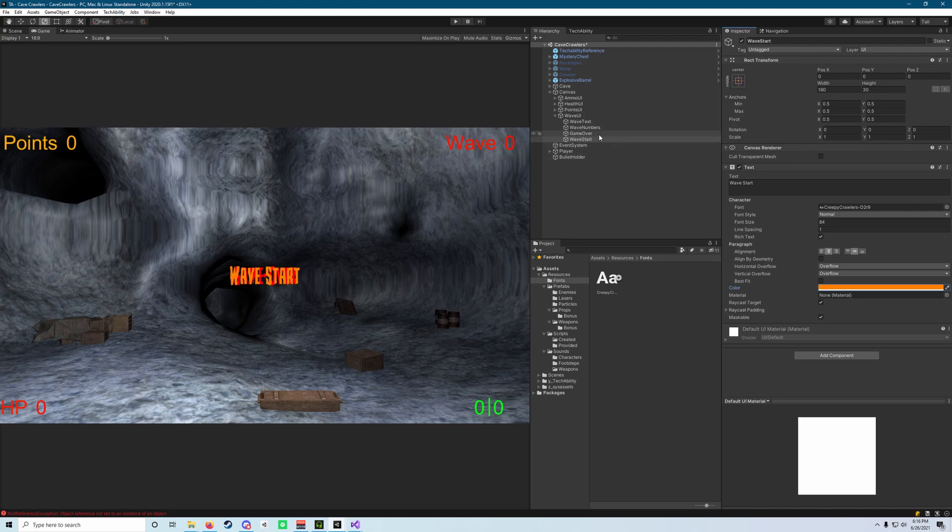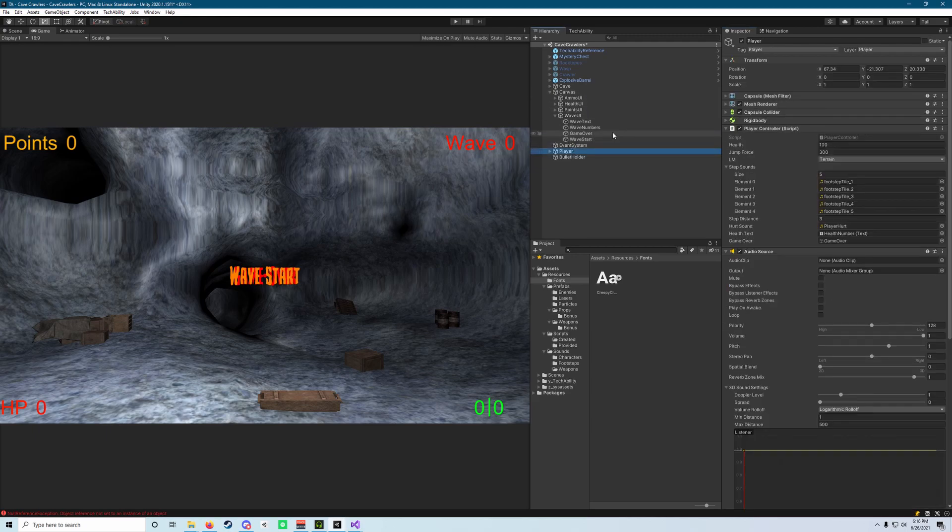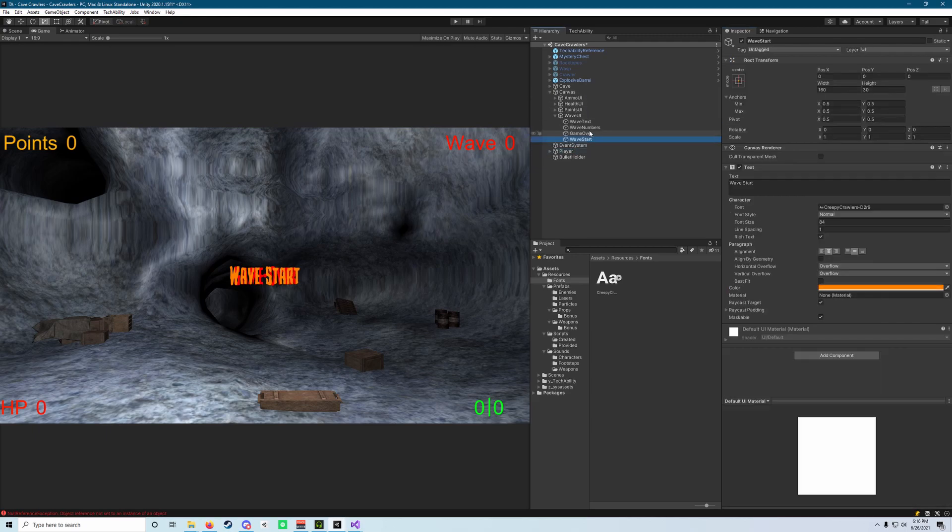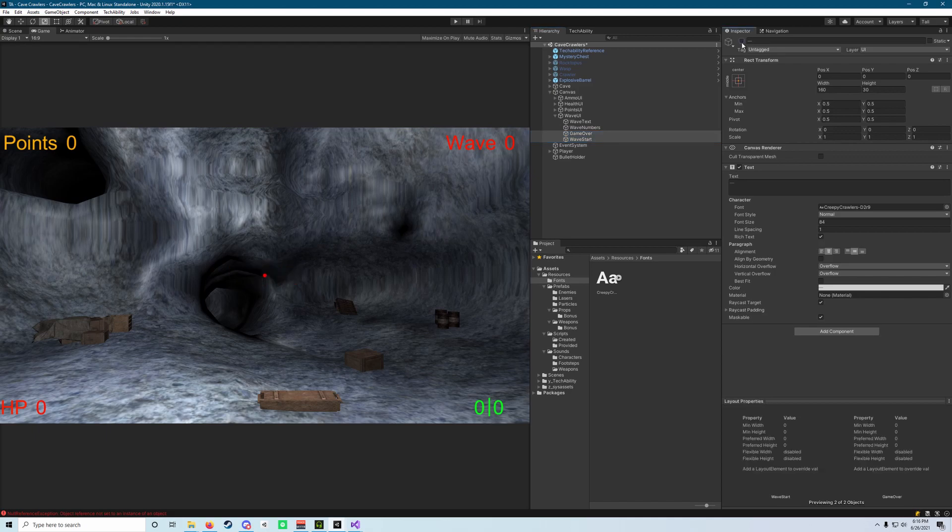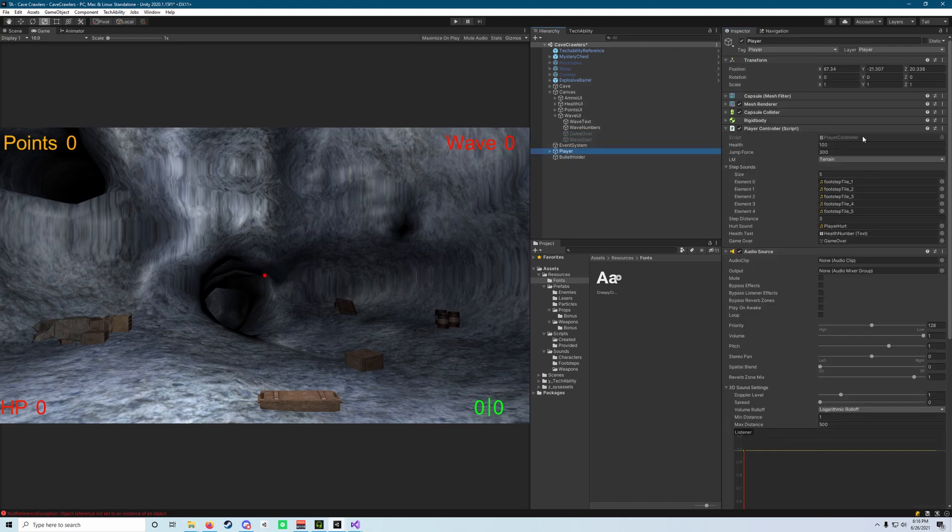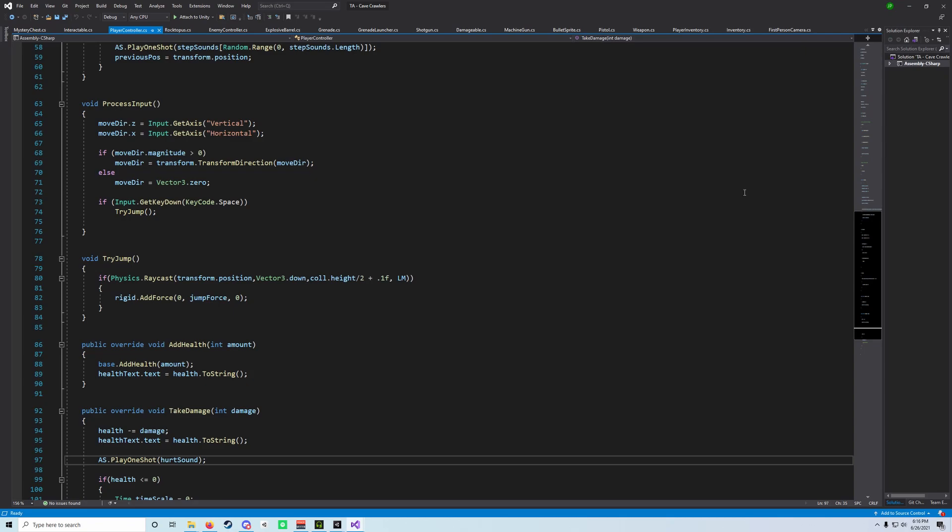Well, actually first, let's select both our game over and wave start objects by clicking one, holding control and clicking the other, and clicking the check mark to disable those objects. Let's jump into our player scripts to uncomment that line about setting the active game over screen.